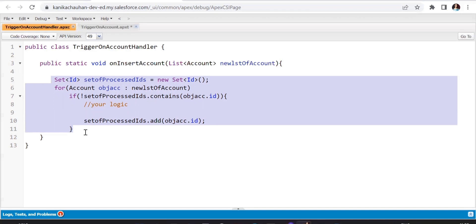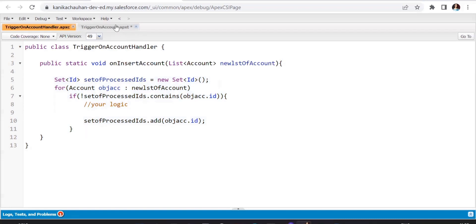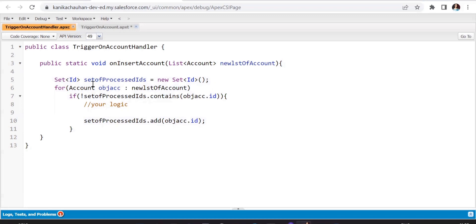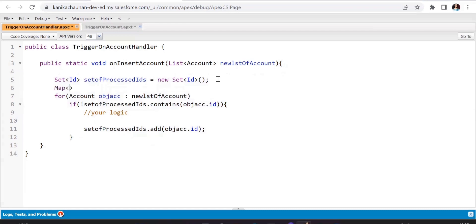This is a much better way than using the flag boolean variable. Now, if you are using before insert, before update, after insert, after update, and other trigger events, do you create a separate Set of IDs for each event? No — instead, we can create a Map of String and Set of IDs. In this map, the string key will hold the trigger event name, like before update, before insert, before delete, etc.